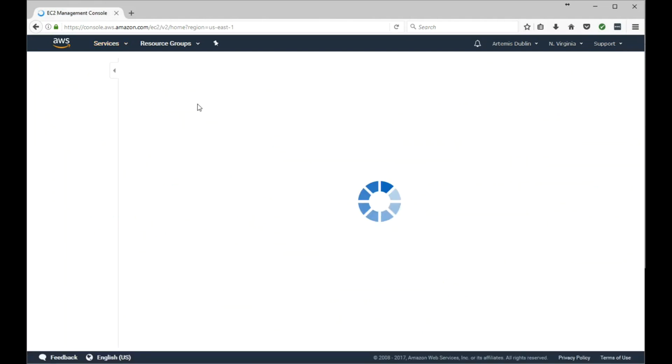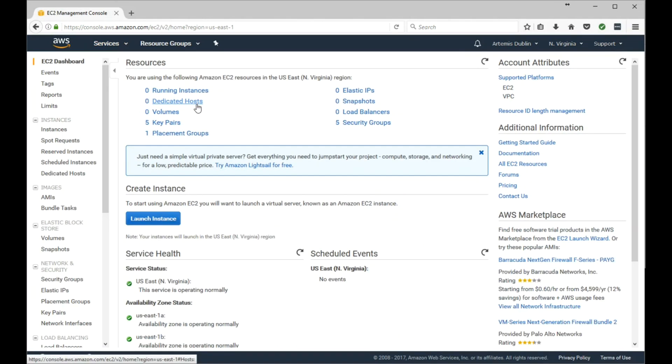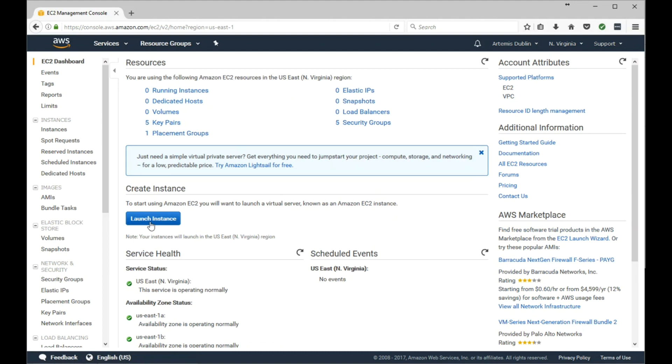Now EC2 stands for Elastic Compute Cloud, hence EC2. In the very middle of the screen you'll see this blue button, launch instance. Go ahead and click that.